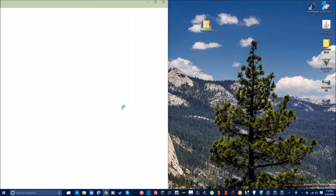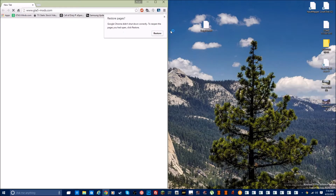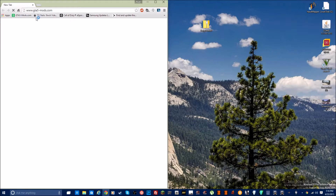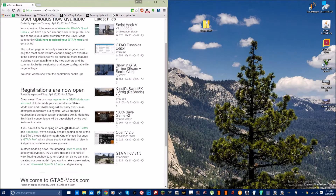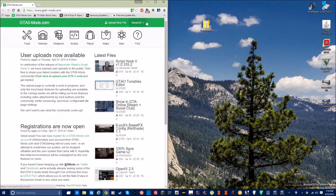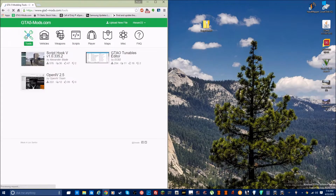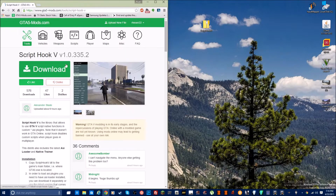Go to gta5mods.com right here. They're putting up utilities and new mods — people are developing new mods. You can upload yours pretty easily, just create an account. Under Tools, this is the latest tool: Script Hook. This is what I downloaded. This was posted about nine hours ago from the time I made this video.